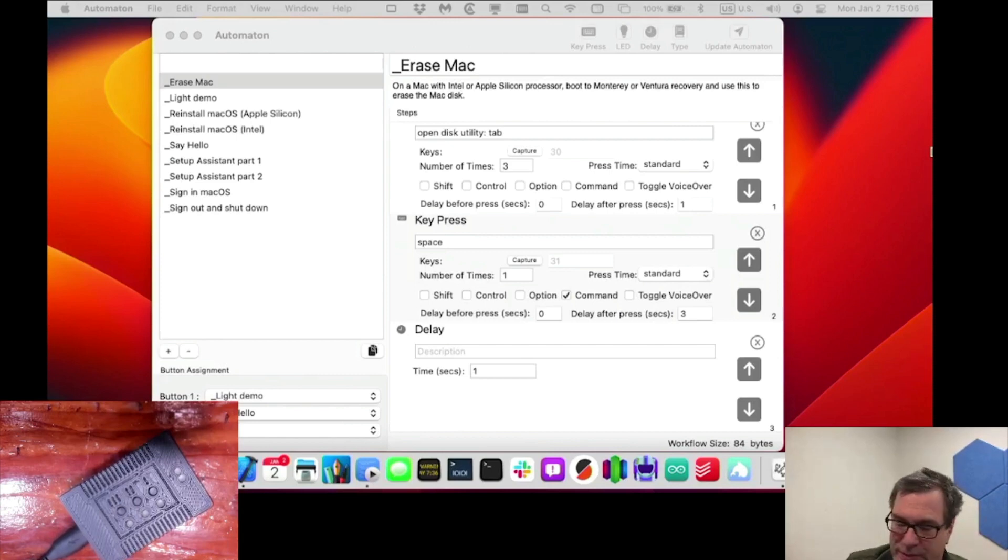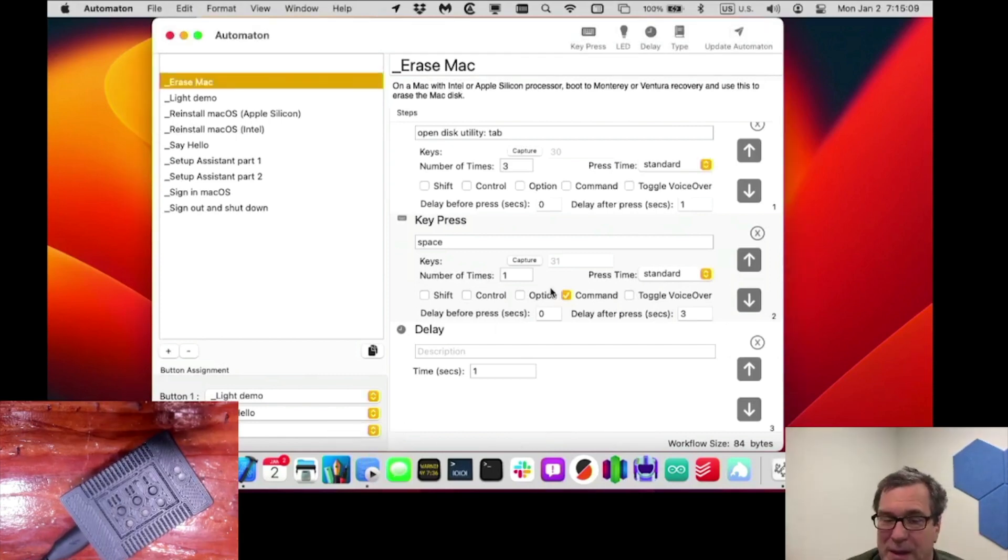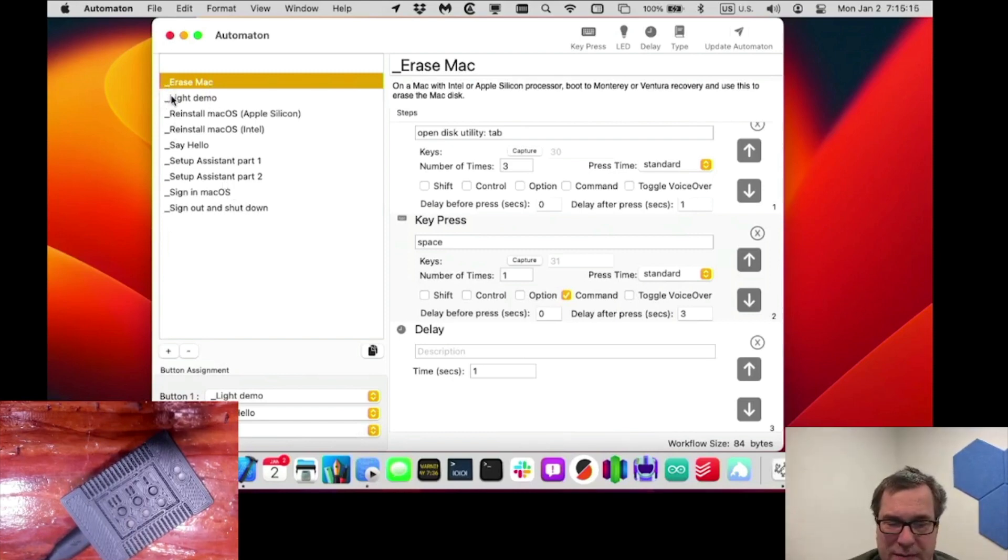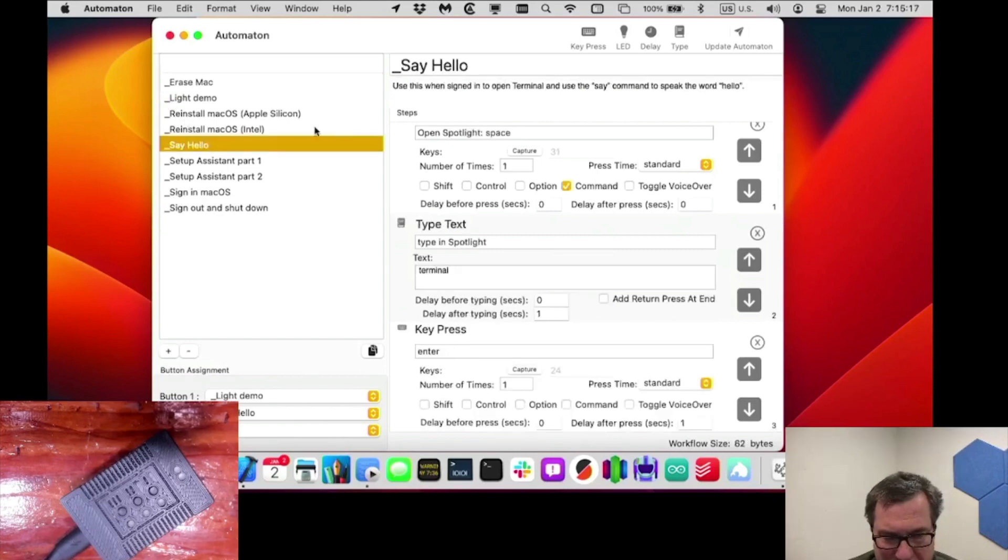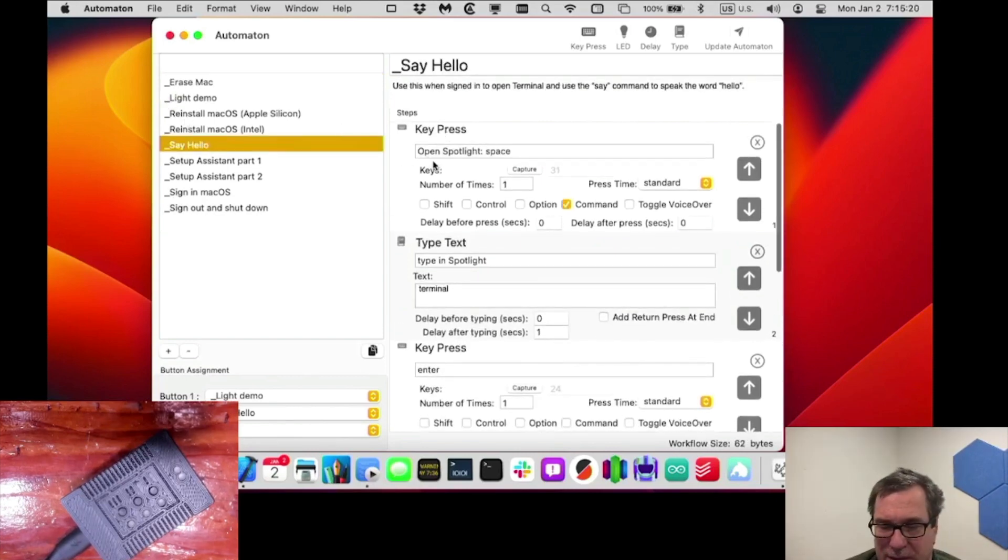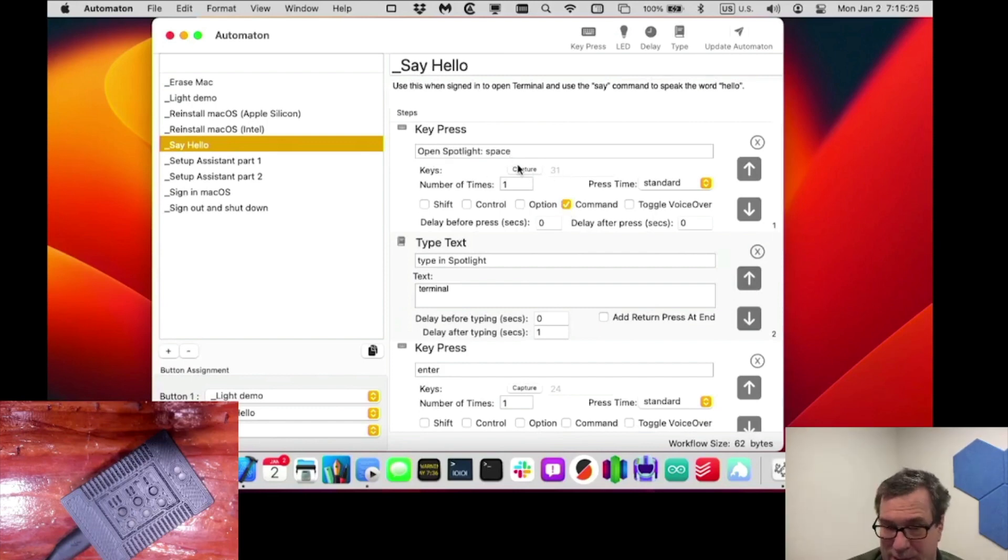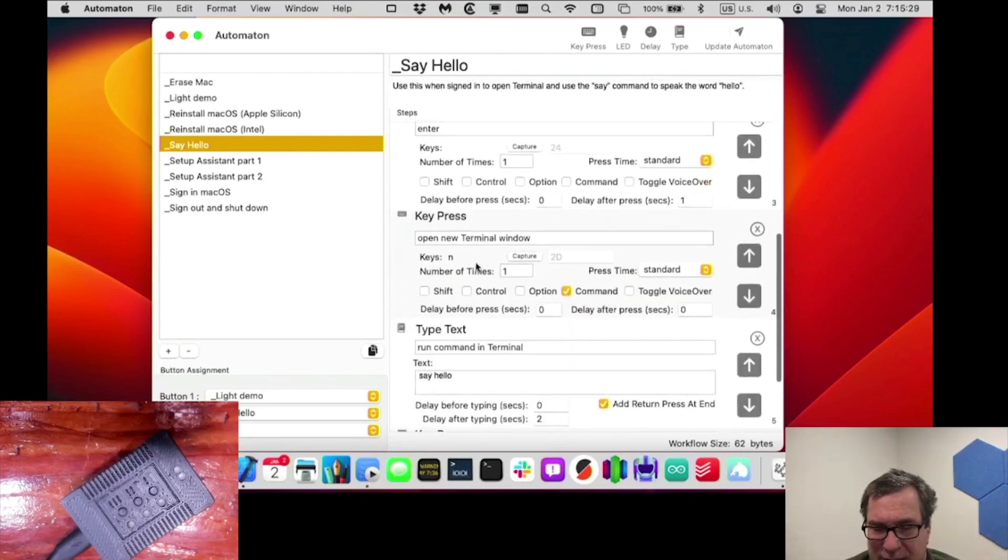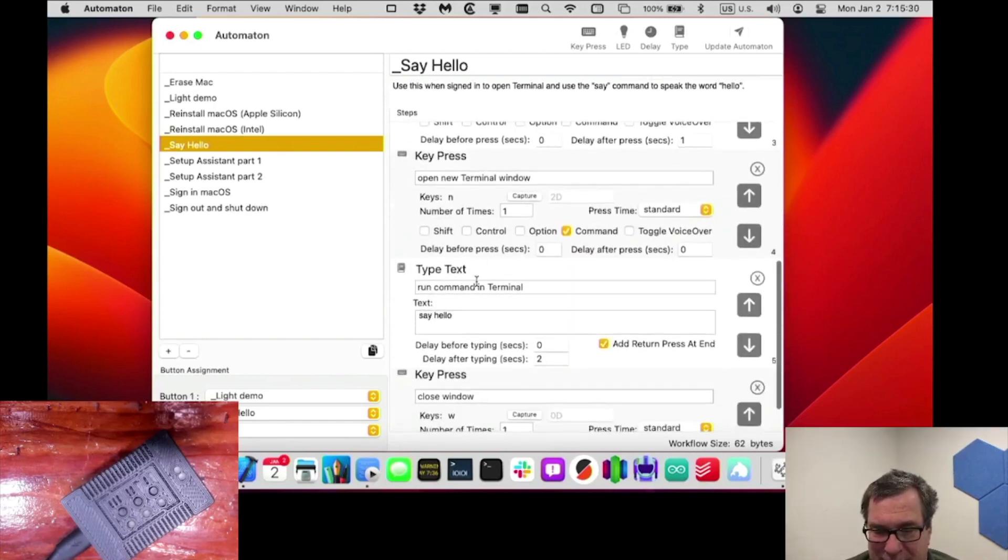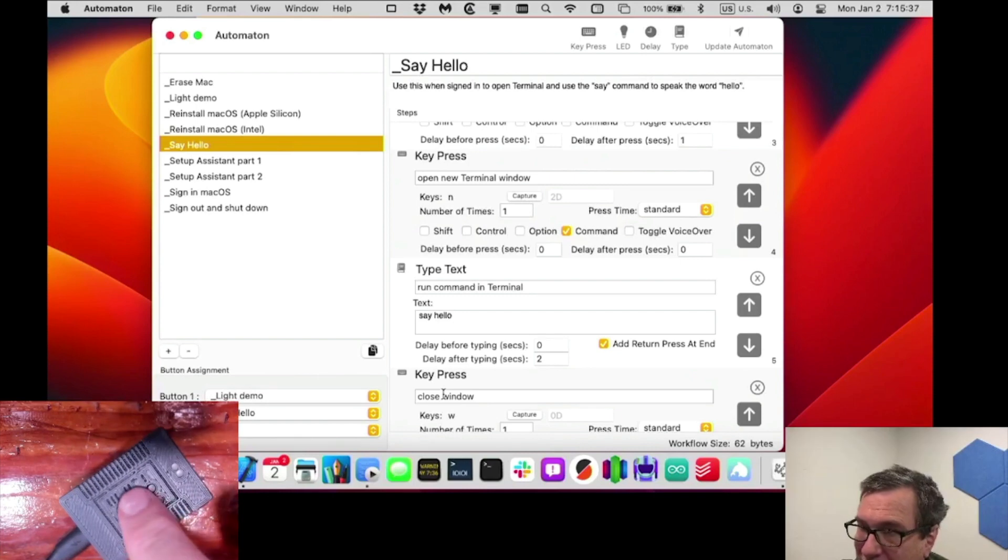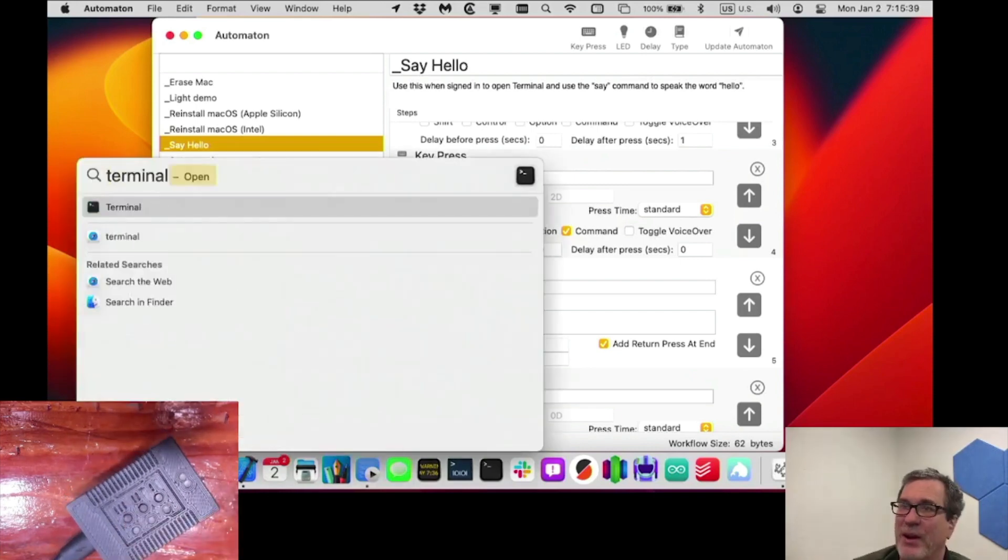And the second workflow that I have here, you can see button two says say hello. So let's actually look at that say hello. And all these ones with underscores are the ones that come with it, kind of like templates you can modify for your own. So we'll go down to say hello. And you can see here all the steps. First thing is it opens spotlight by pressing command space. So opens up spotlight, types in terminal, presses enter, and then types in the say hello command, and then closes the window. It doesn't turn on any LEDs. So you shouldn't see any LEDs. It'll just run it. So go ahead and press the second button.